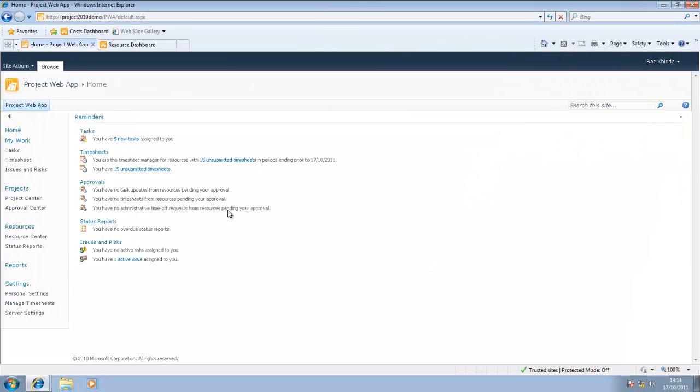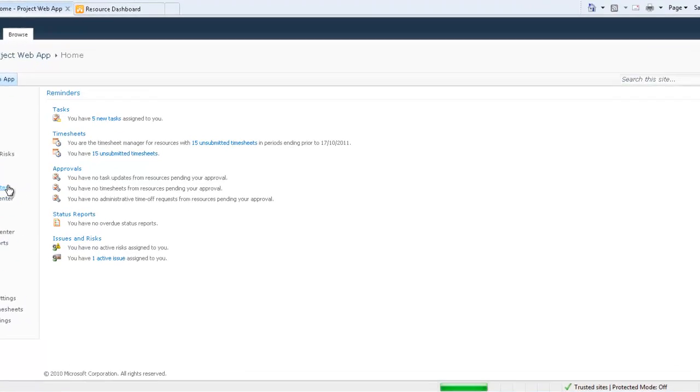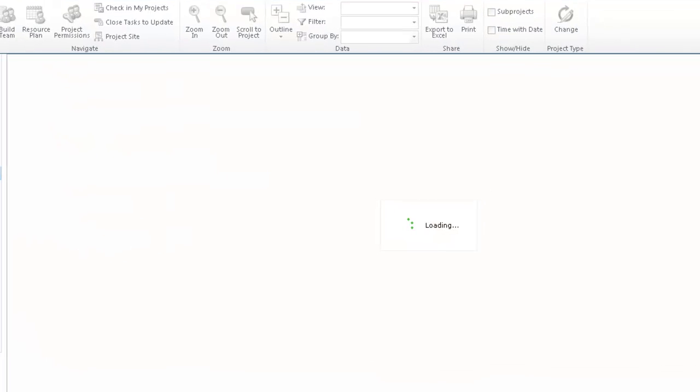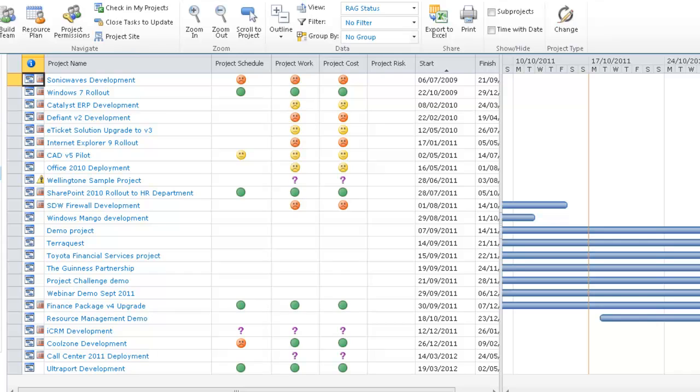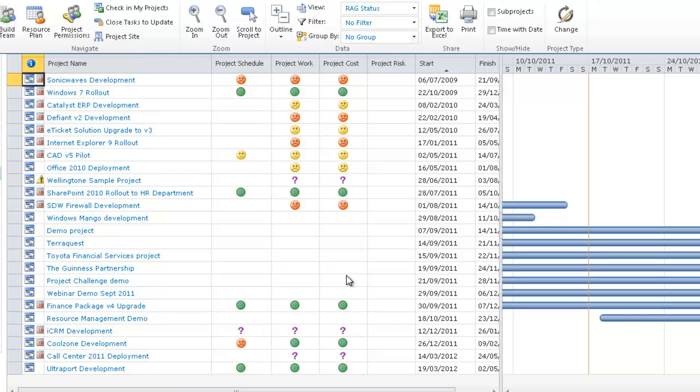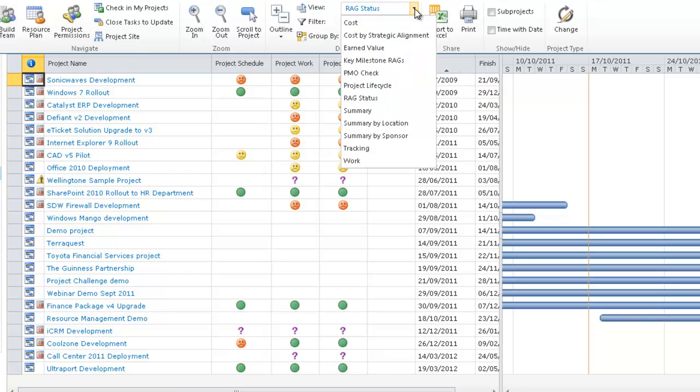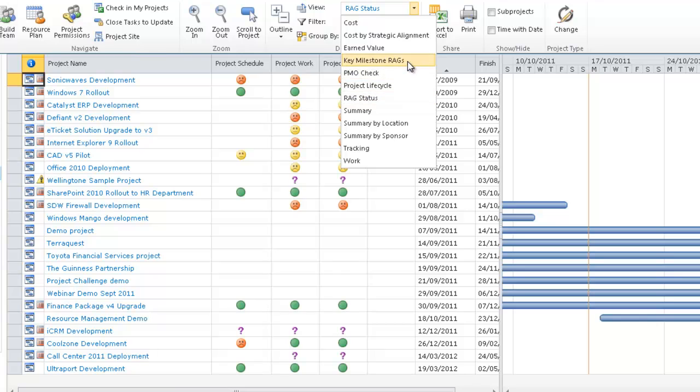Before I go into the resource center, let me quickly click into Project Center. This is where you get visibility of all the projects within your organization. Here I see a list of all the projects and against it, various RAG statuses. This can all be configured to match your environment and whatever metrics your organization monitors. You can have multiple views; I'm currently looking at RAG status. You can have key milestone views.